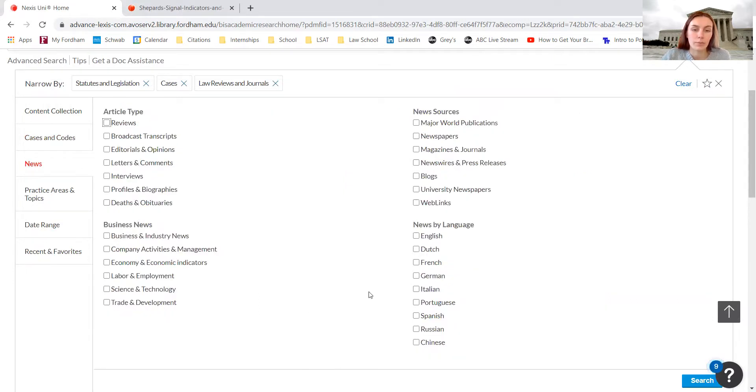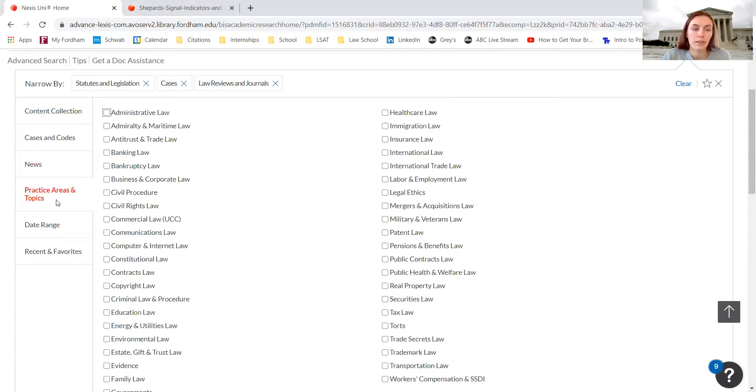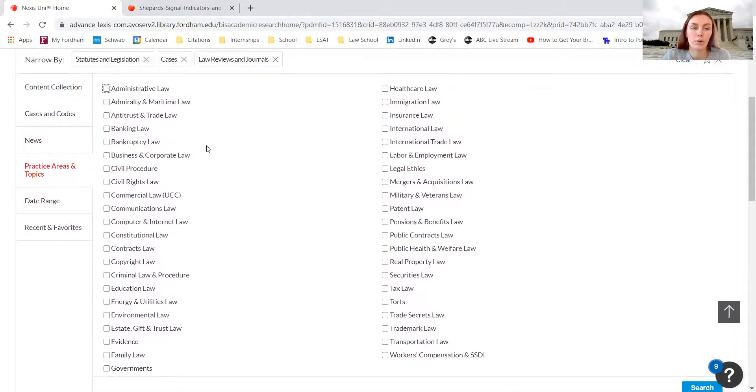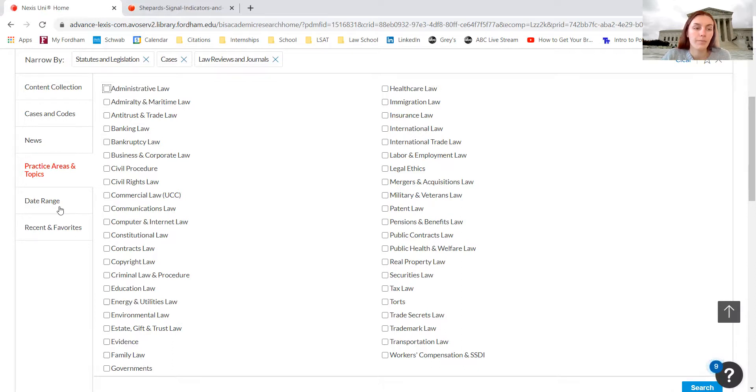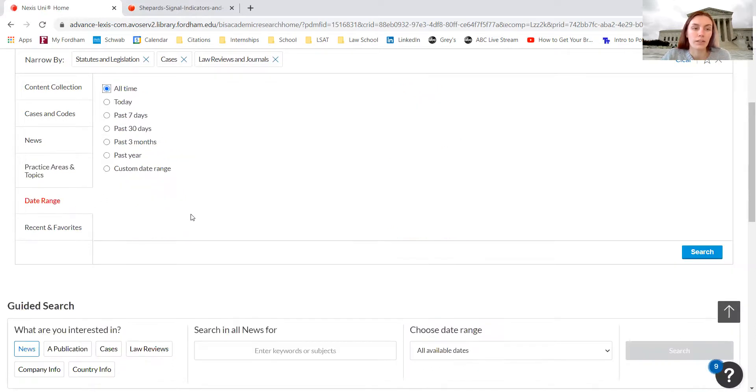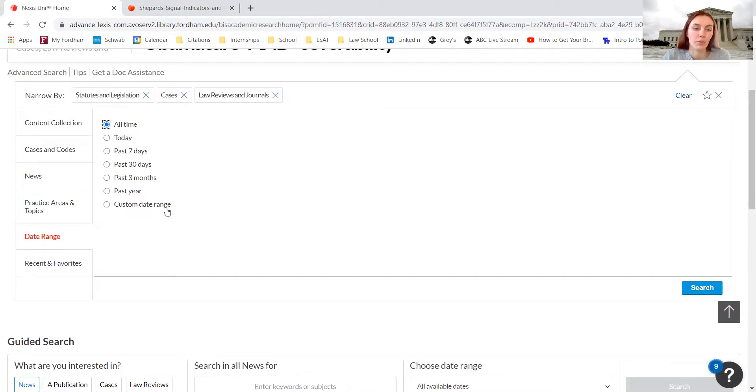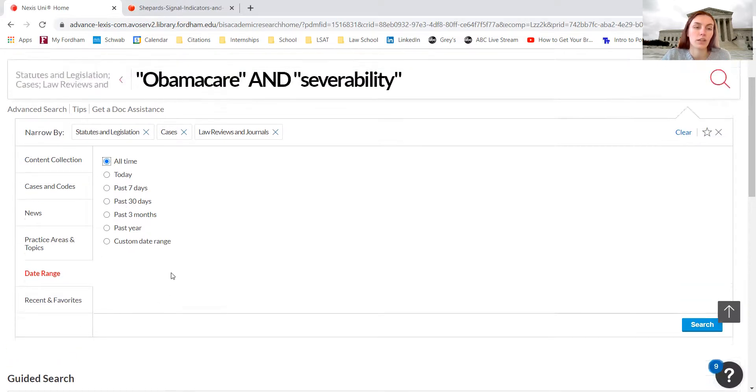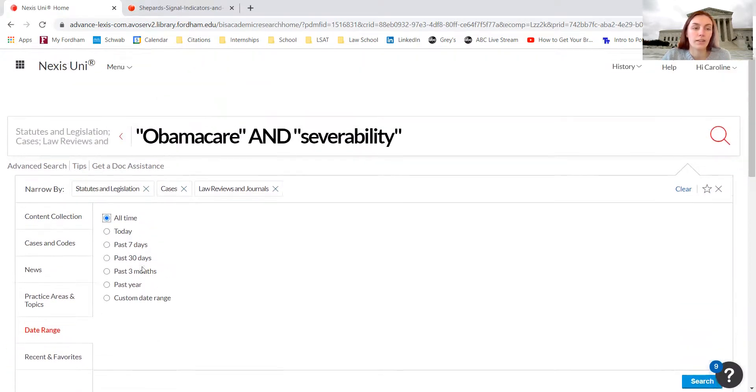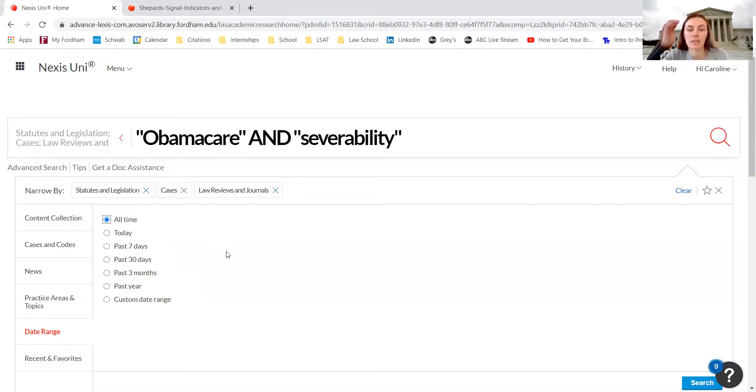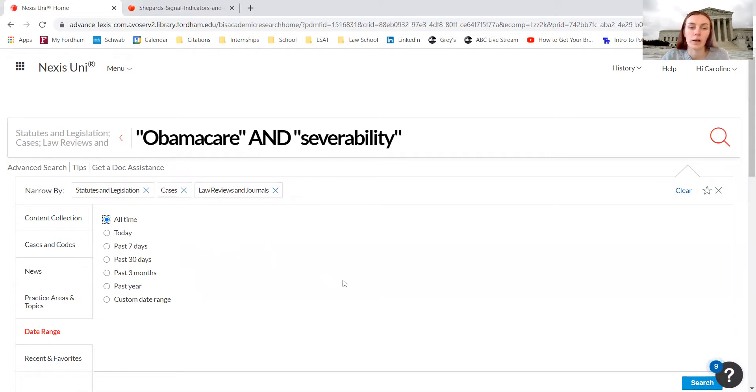You can also search based on news articles. Practice areas and topics could be really beneficial if you are only looking for something about bankruptcy law or family law. We can do date range, so we can search just things that have been published today, things published in the last three months, or a custom date range. Using the advanced search can really help limit the amount of material that comes up so it's easier to evaluate and determine which would be useful for your note.